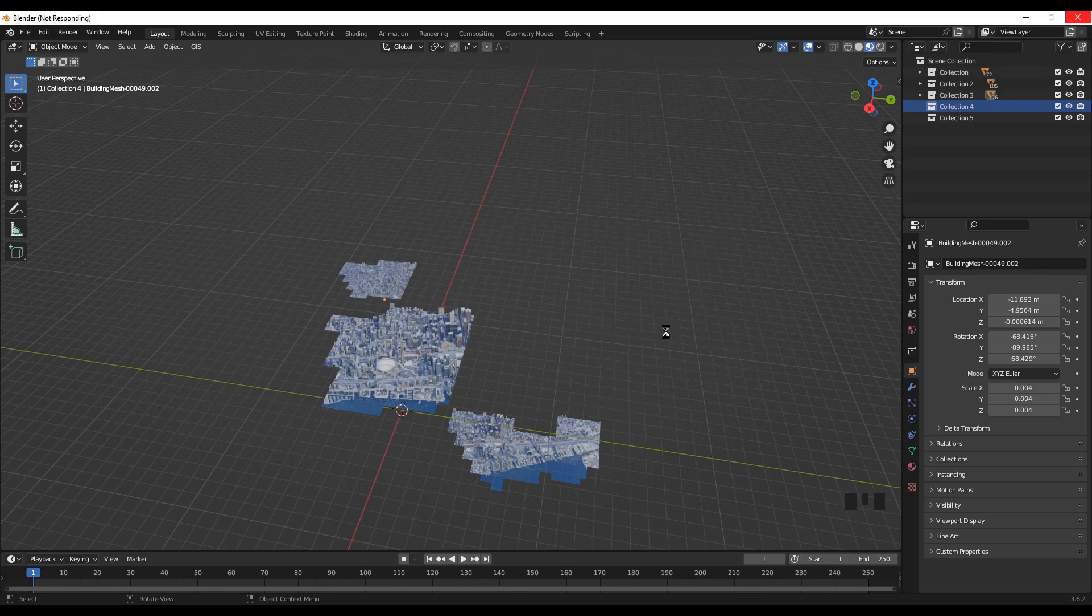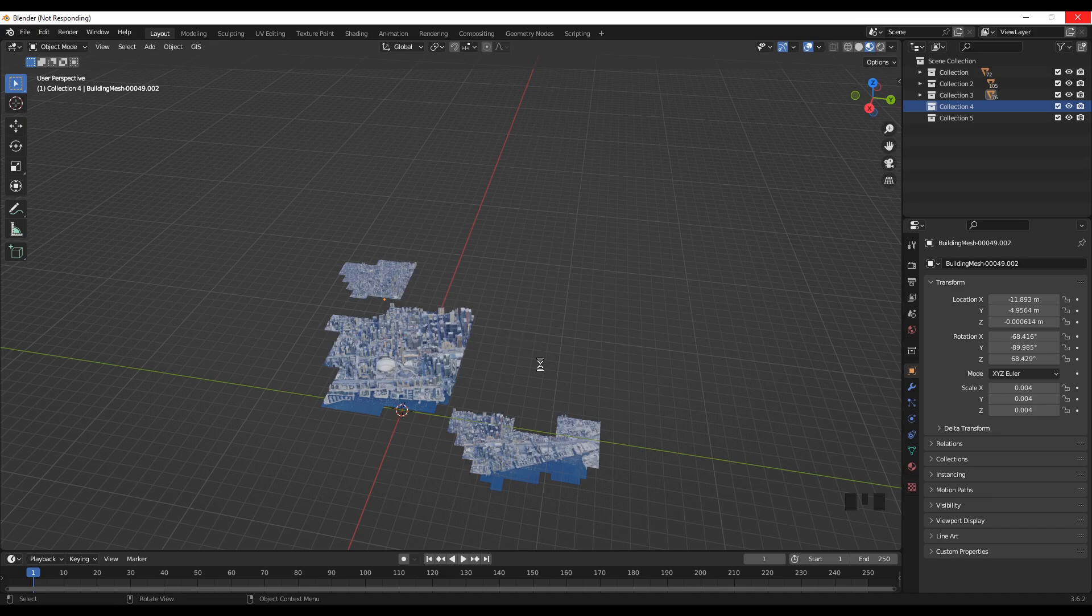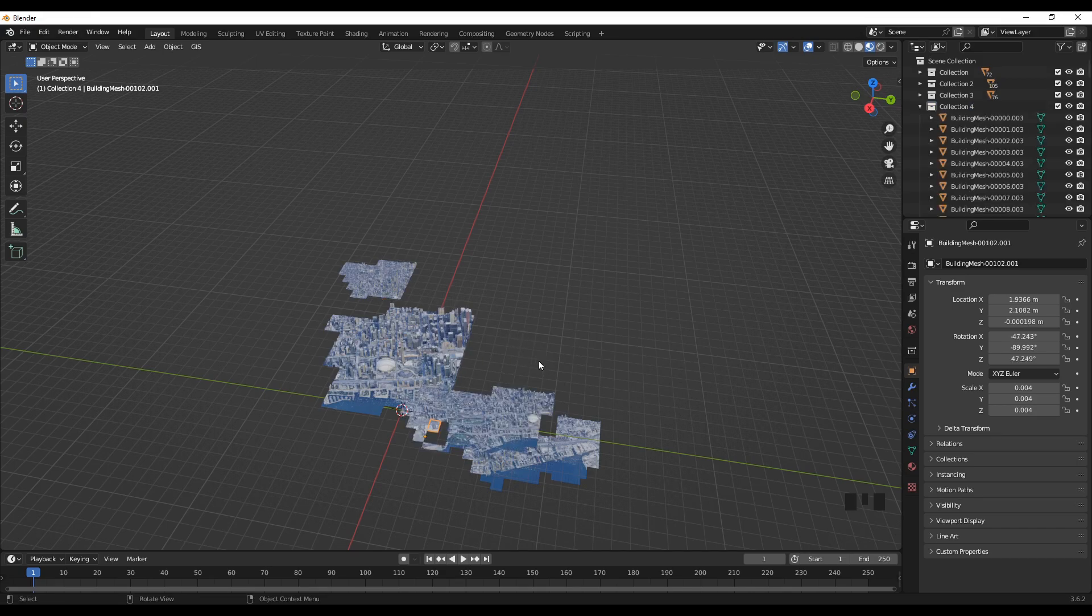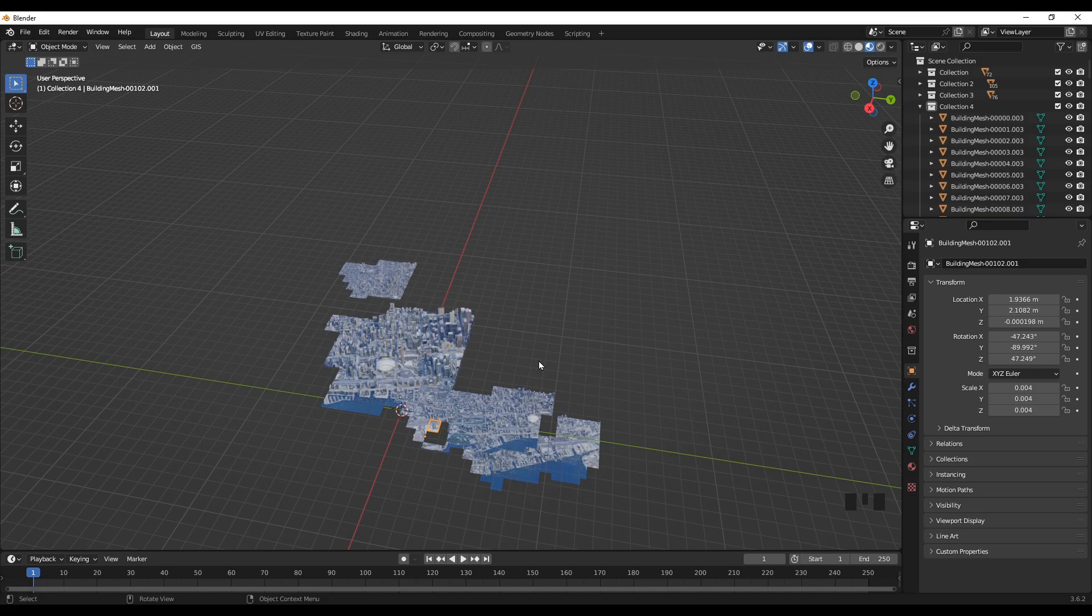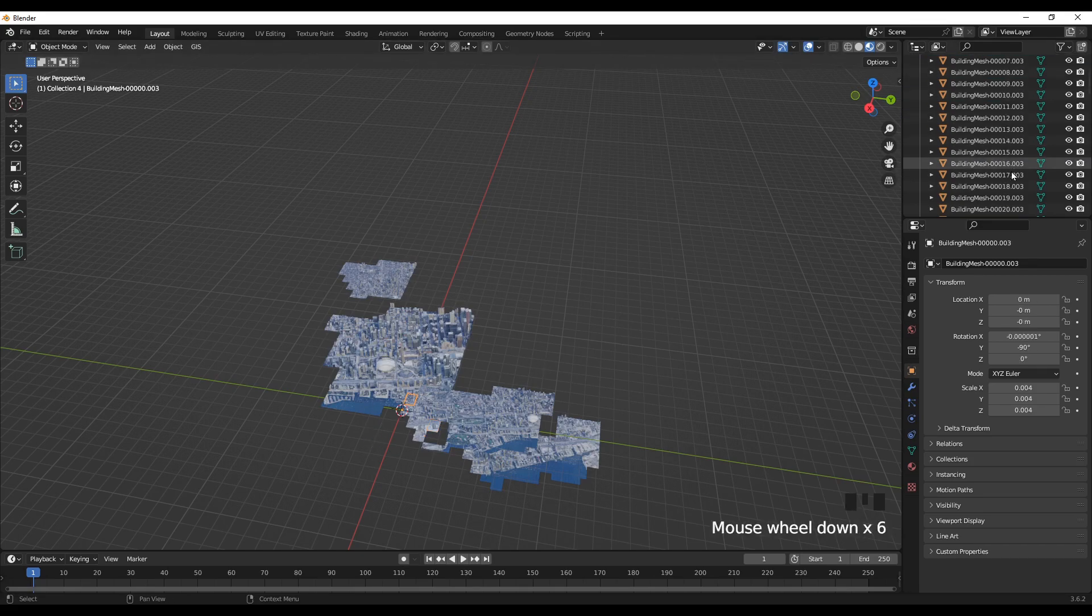Otherwise it will be difficult to know which ones you are joining and you may end up with duplicate buildings.